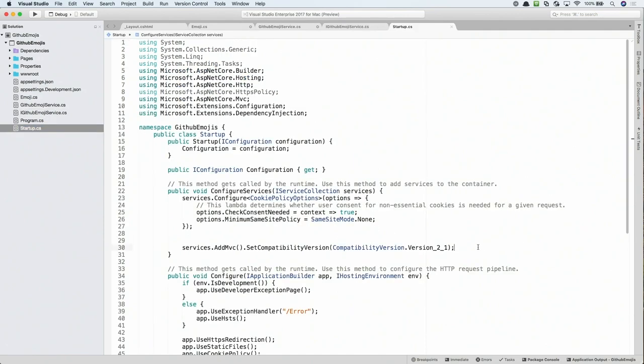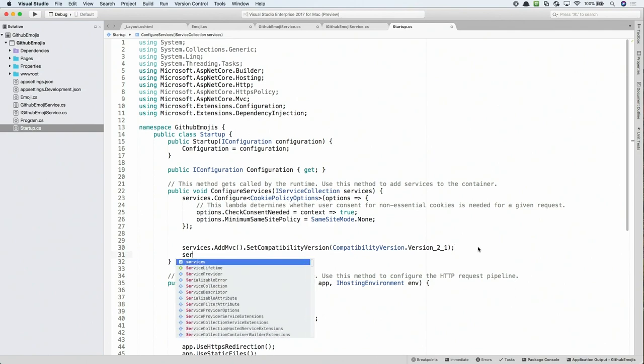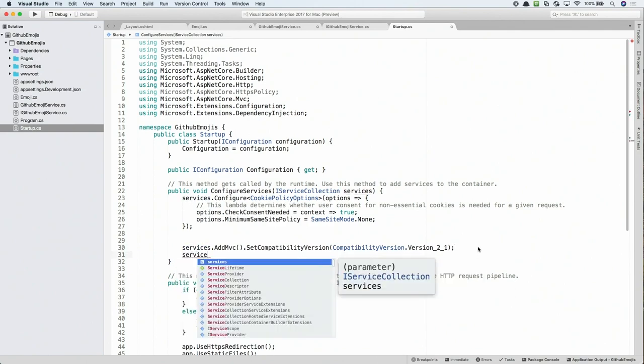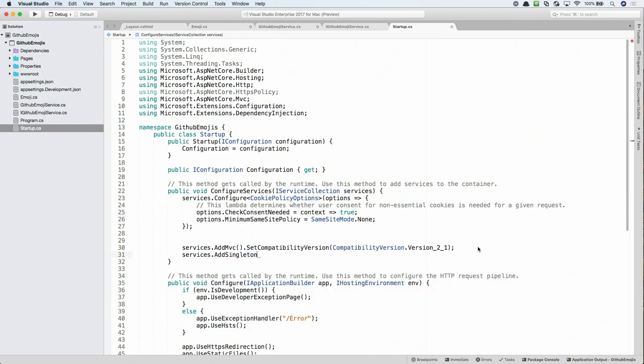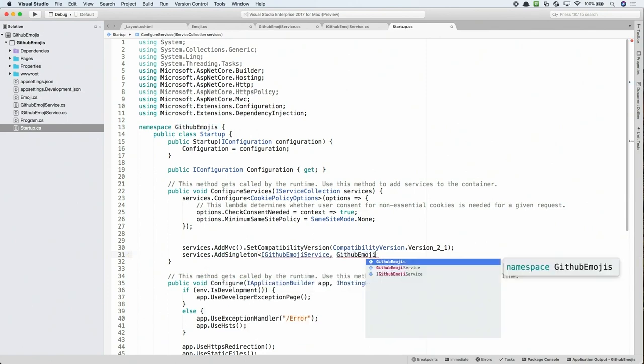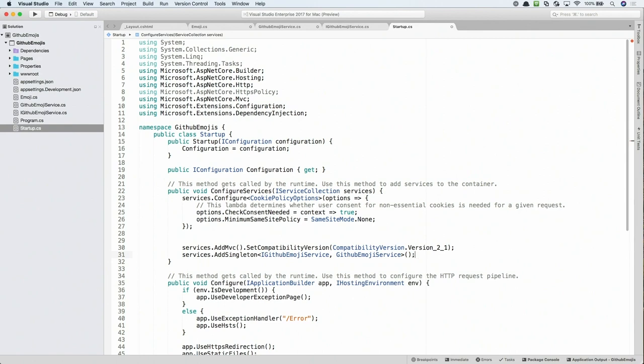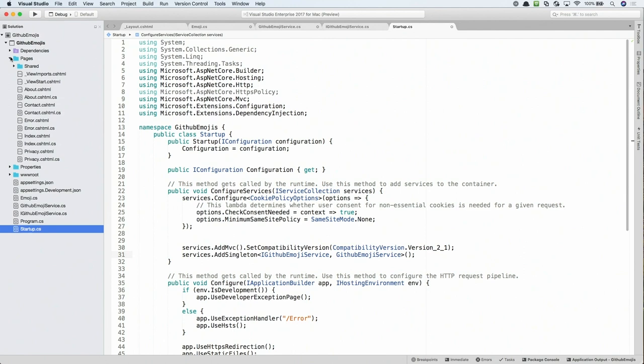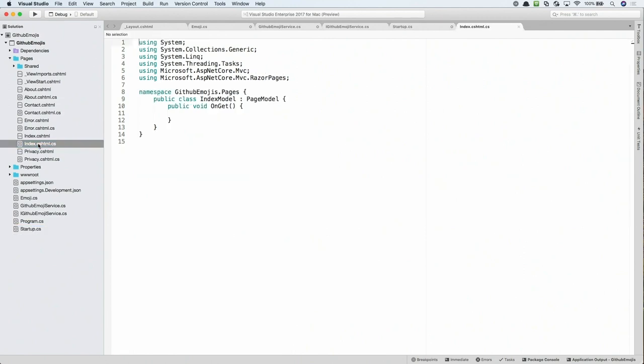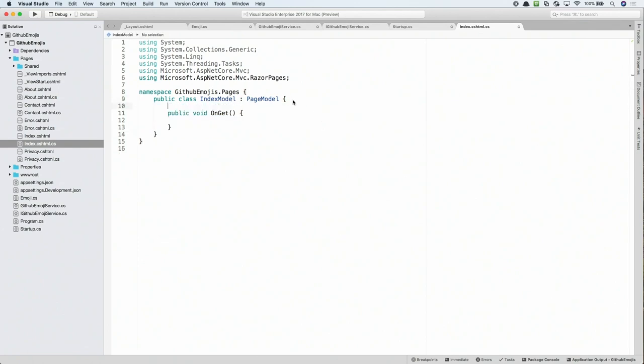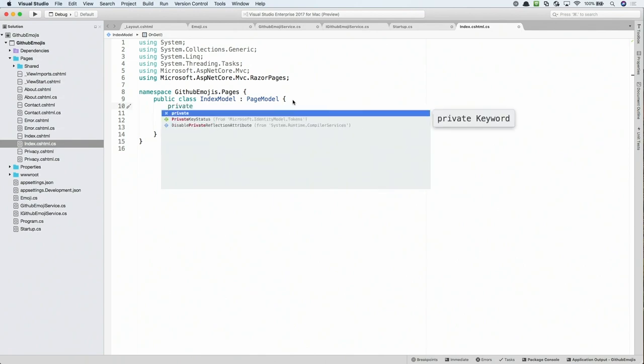So what I want to do is I want to register a singleton class here for this GitHub Emoji Service. So now we've registered our GitHub Emoji Service with startup.cs and this will enable dependency injection. So now let's go and start customizing our index page model. So I'm going to go into the page model and the first thing I'm going to do is I want to get a handle of this GitHub Emoji Service. So I'm going to create a private field for this.